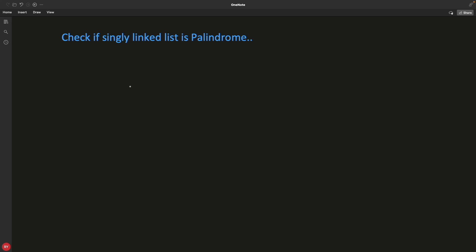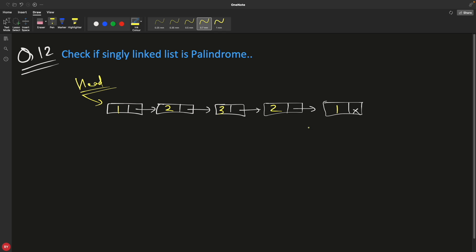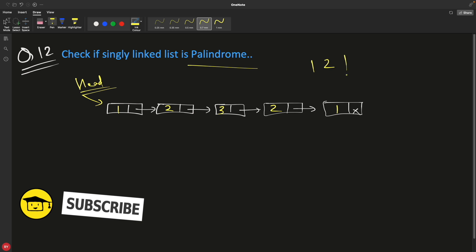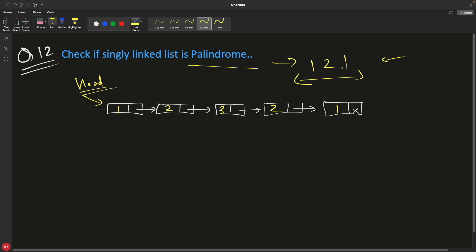Hello friends, this is Rupesh and you are watching cppnets video series on linked list interview question series. This is number 12. So this is your linked list and this is a palindrome. You should know what a palindrome is - if you read it from either direction, like 121, it's the same.